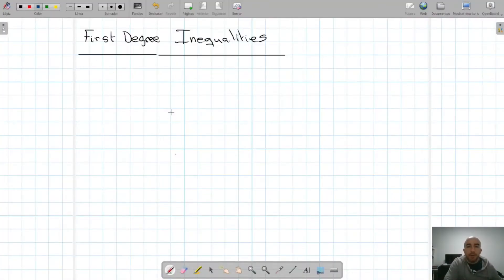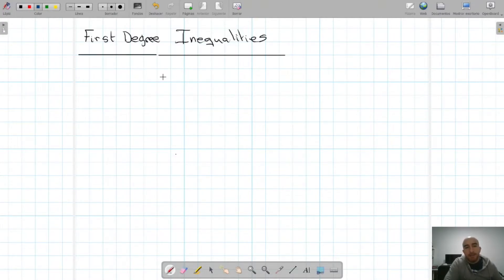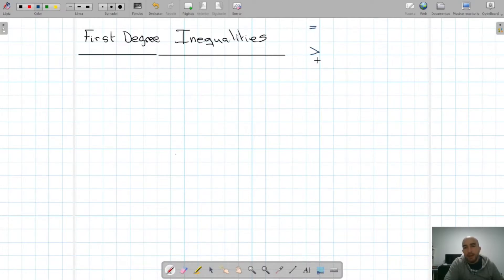In this video we're going to look at first degree inequalities. What is an inequality? An inequality is the same as an equation except that the signs you will be finding are not the equal sign. You're going to be finding the greater than, the less than, the greater or equal, or the less or equal.